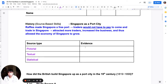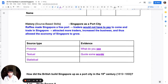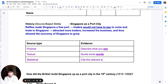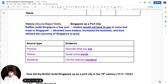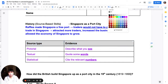Each of these corresponds to three types of evidence. For a pictorial source, evidence is what you see. For a factual or textual source, you quote some words. For a statistical source, the evidence is to cite the relevant numbers. This is what we expect for each source type and the evidence you give.